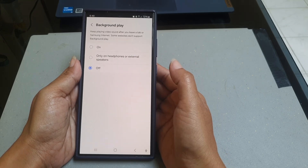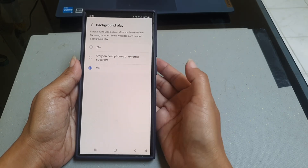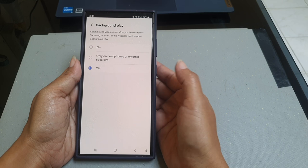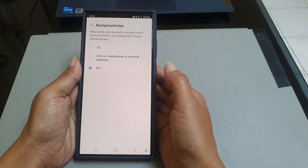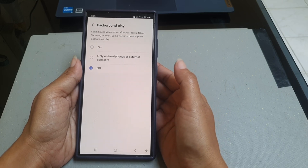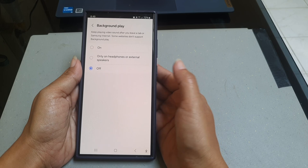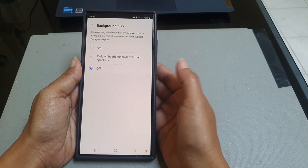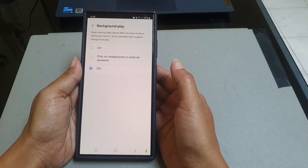With this setting, Samsung Internet app will not play video sound after you leave the tab where the video is in, or after you leave Samsung Internet app.